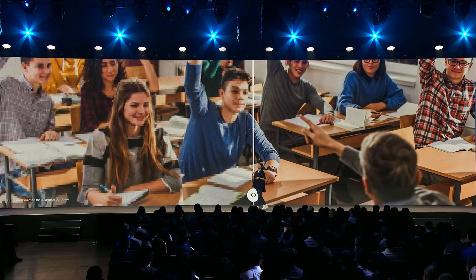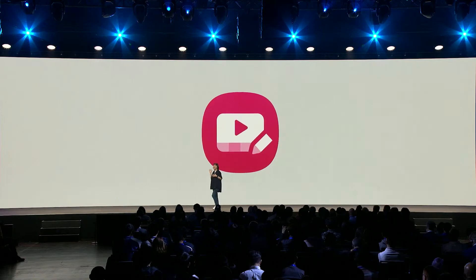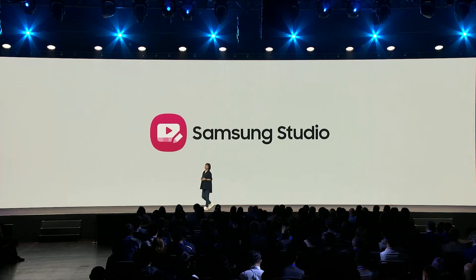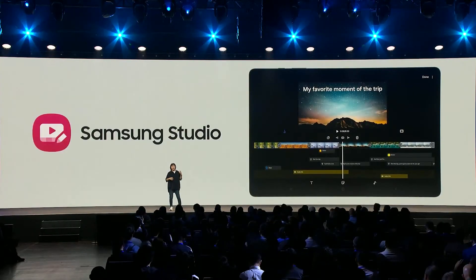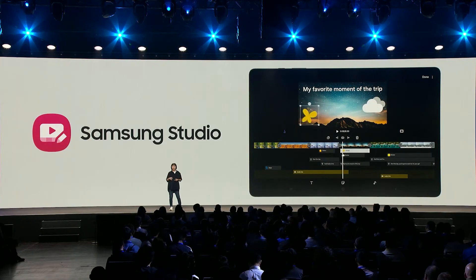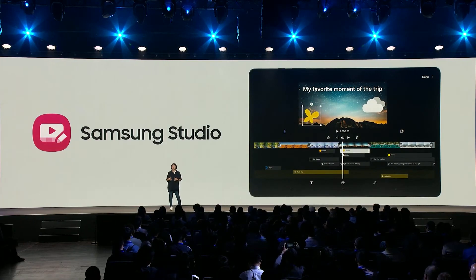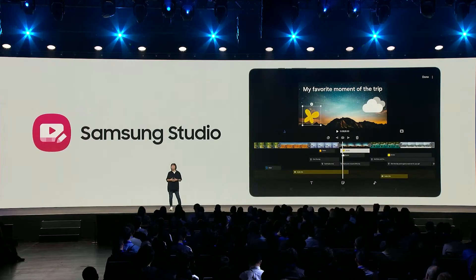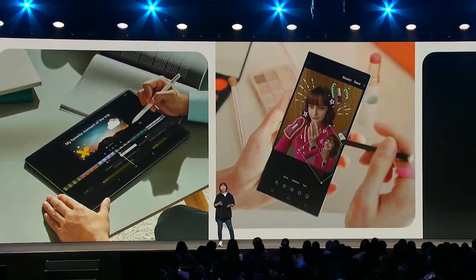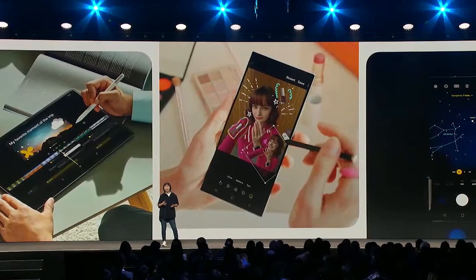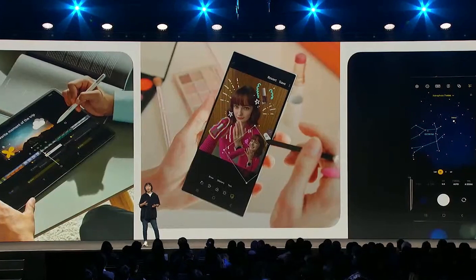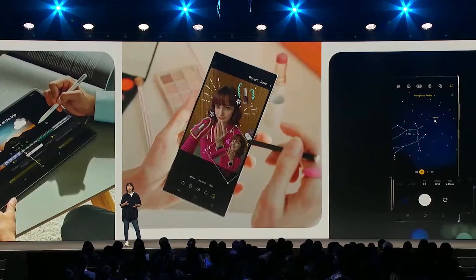One of the standout features announced at SDC23 is Samsung Studio. This new feature enables users to make multi-layer video edits, using multiple layers to add text, stickers, and music exactly where they want in a video's timeline. This opens up new possibilities for creative video editing directly on Samsung devices.